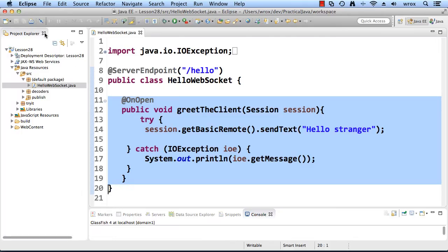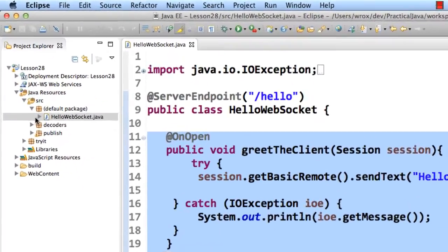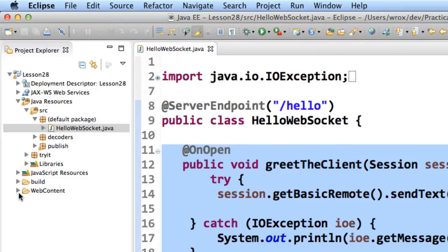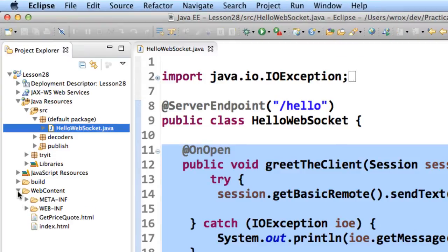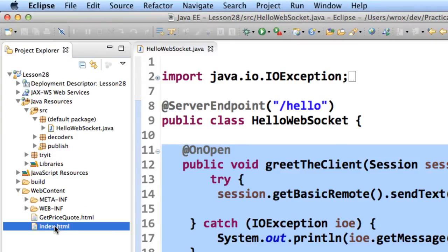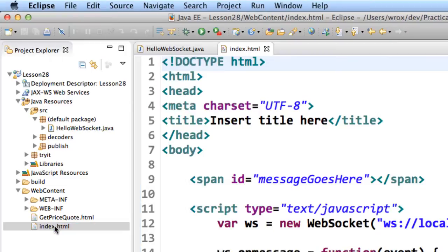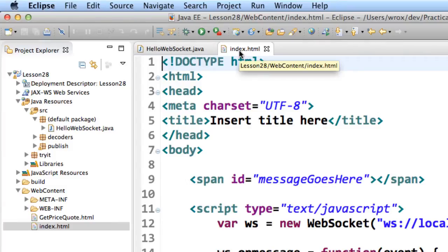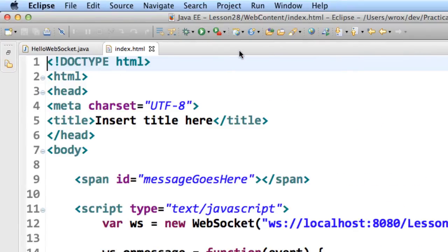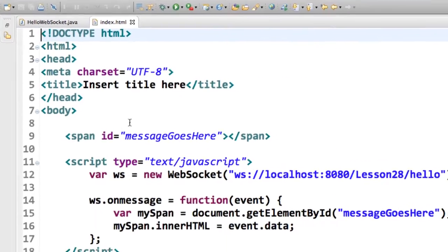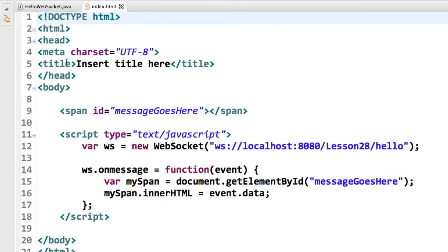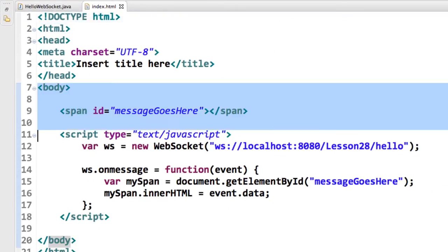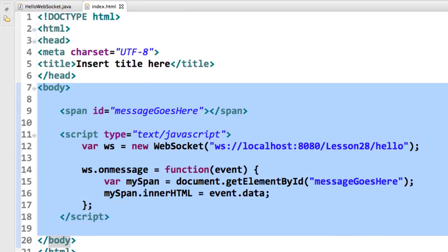Alright, so let's go ahead and look at our client code. That's our HTML page. I'll move into web content and I'll take a look at index.html. Our HTML page has a small bit of JavaScript inside of it.